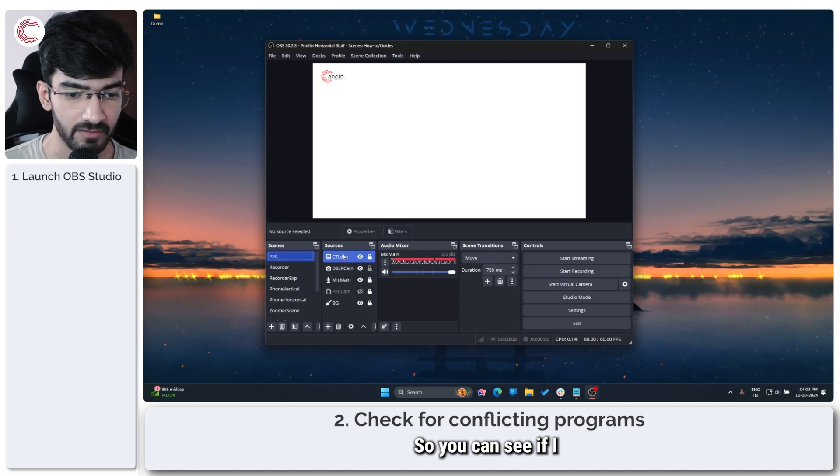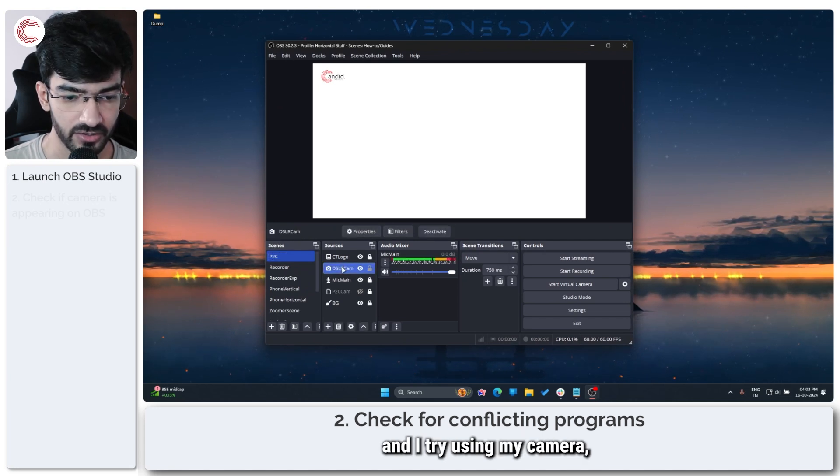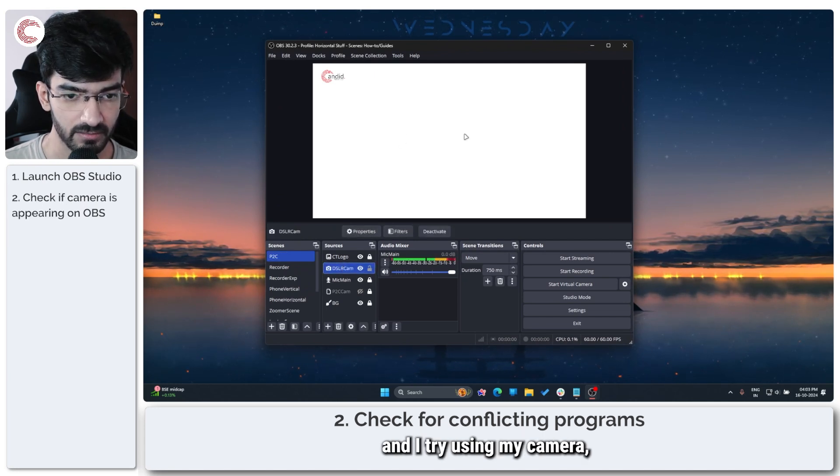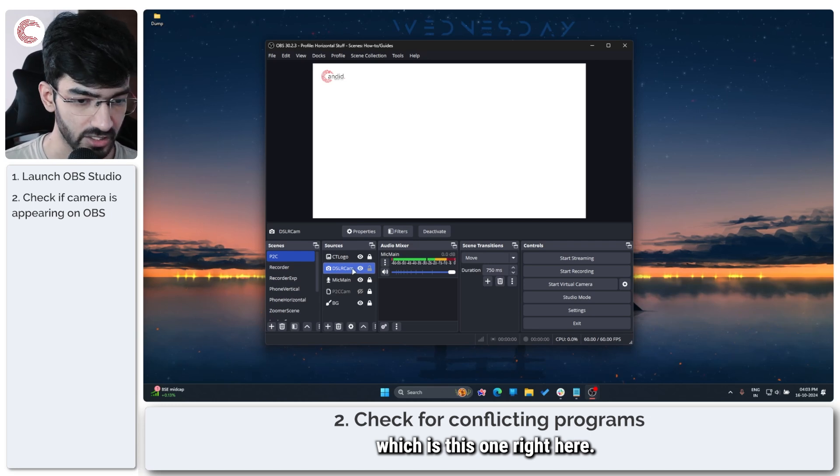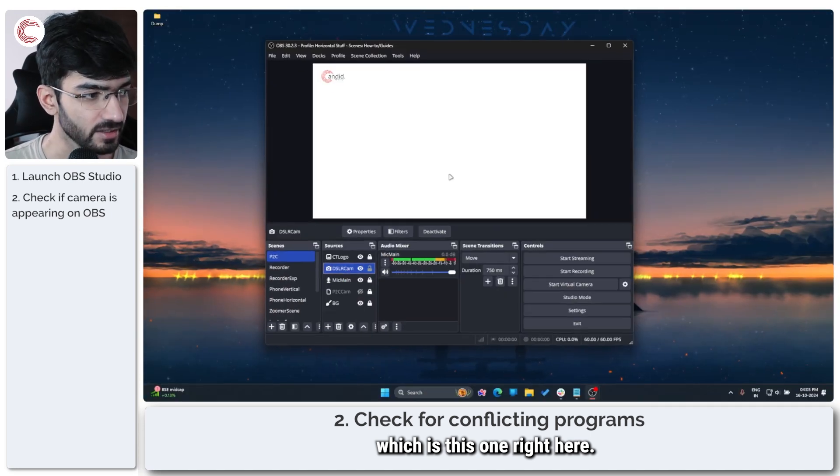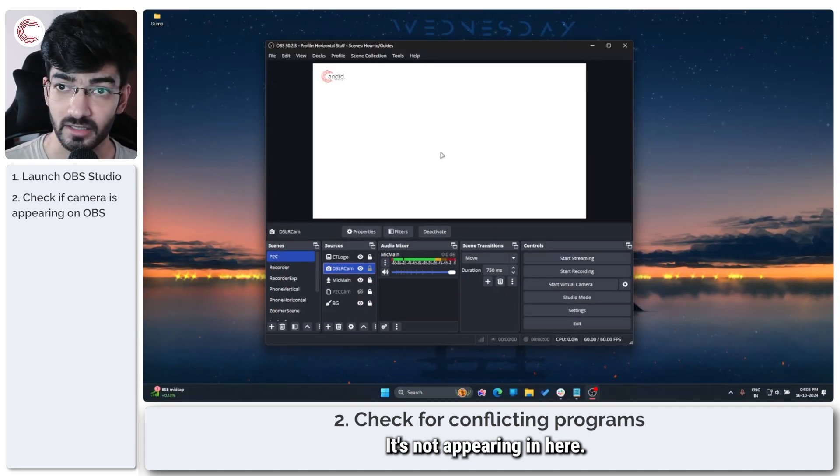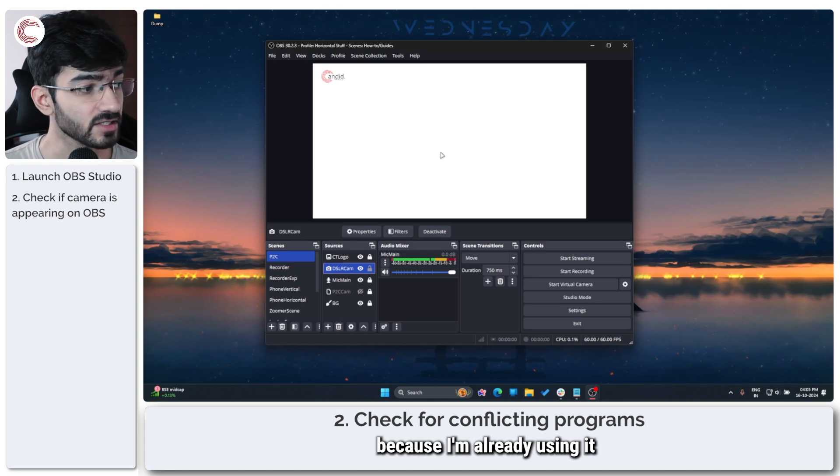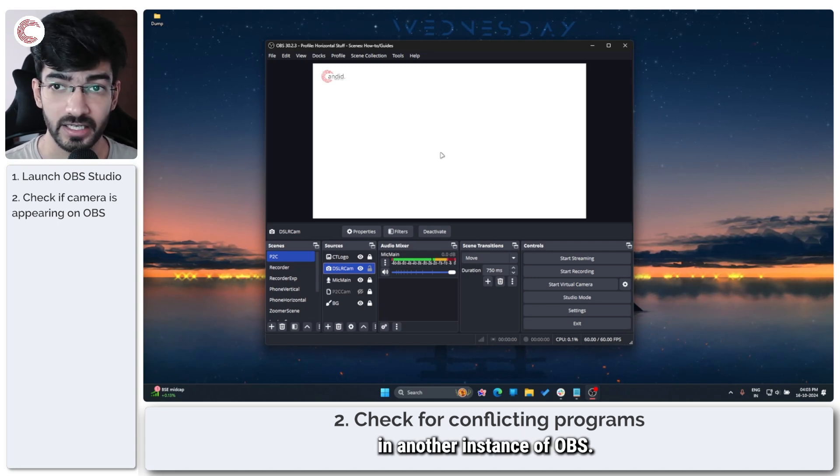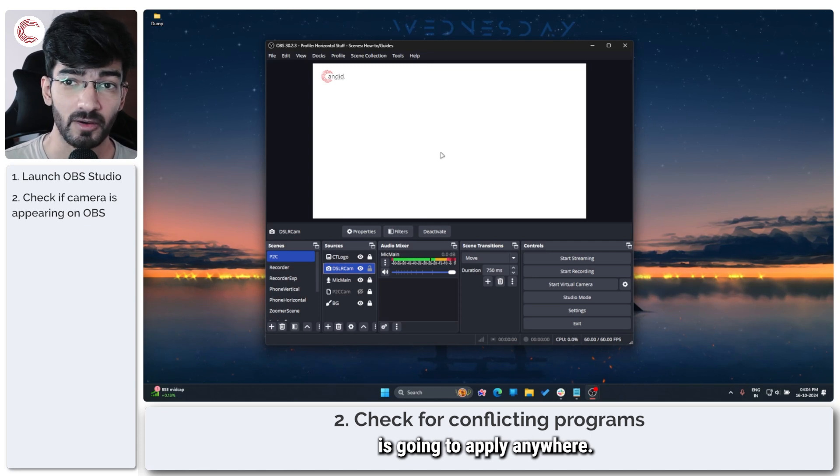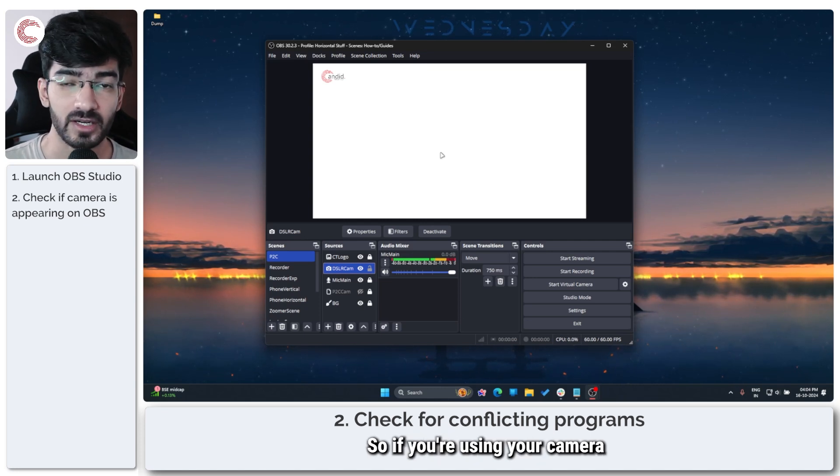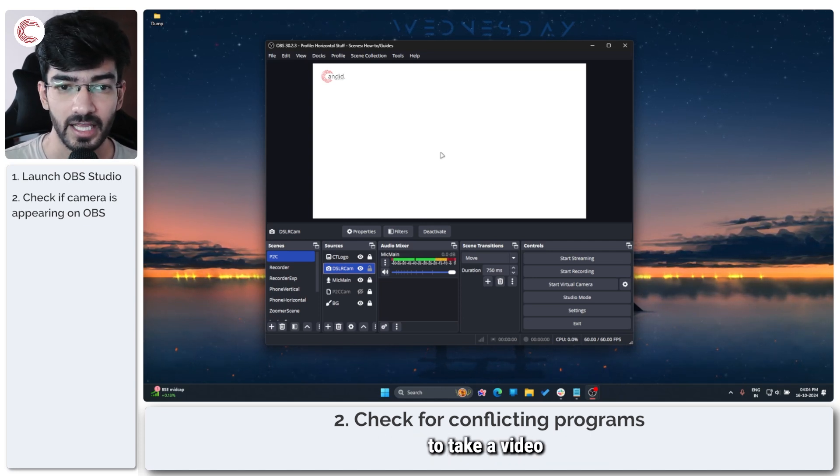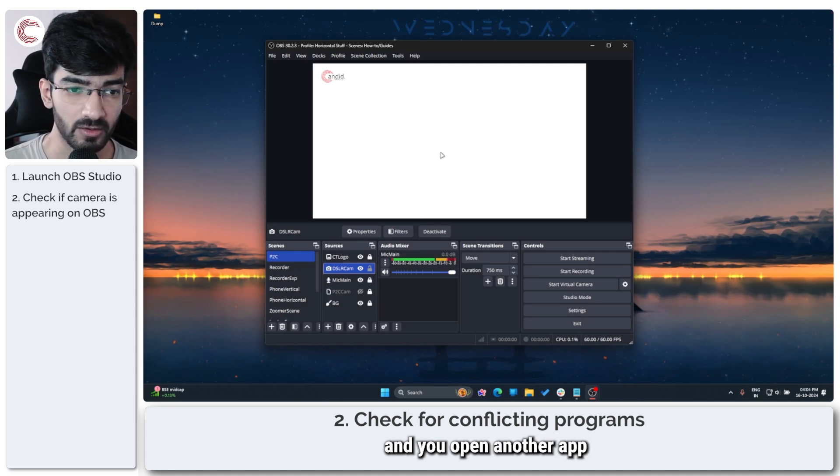So you can see if I launch OBS Studio and I try using my camera, which is this pin right here, it's not appearing in here and that's because I'm already using it in another instance of OBS and this problem is going to apply anywhere.